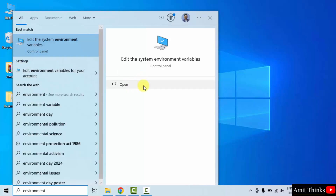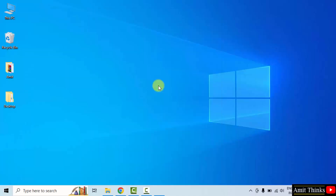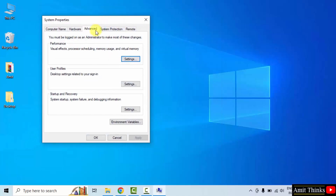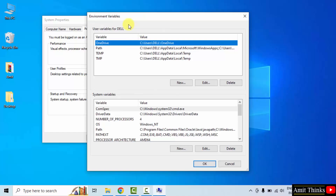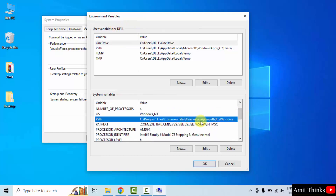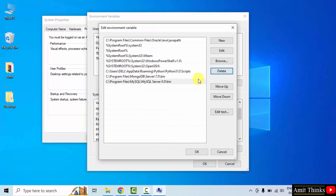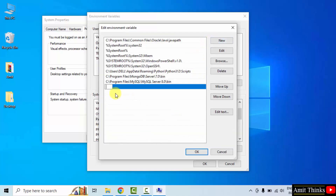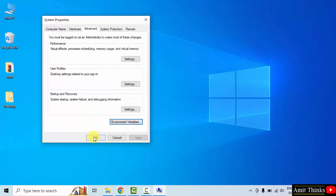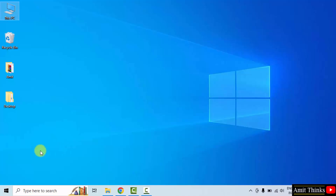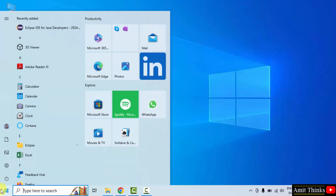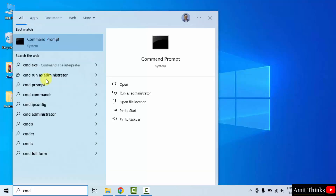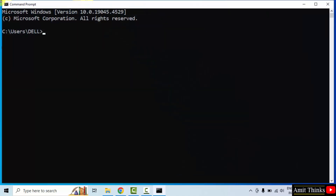Type 'environment variables' and click on 'Edit the system environment variables'. Click open. Under Advanced, click Environment Variables. Under system variables, double click on Path, click New, right click and paste the JDK bin path. Click OK, OK, and the last OK.